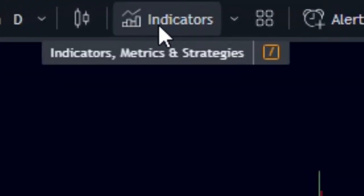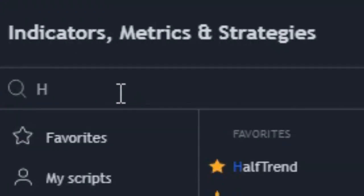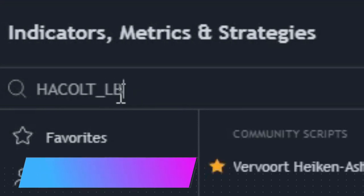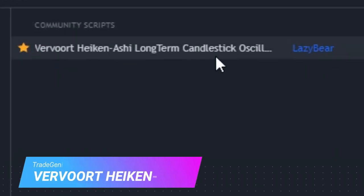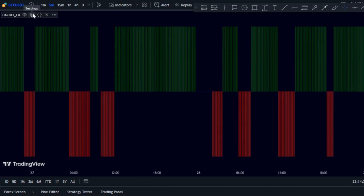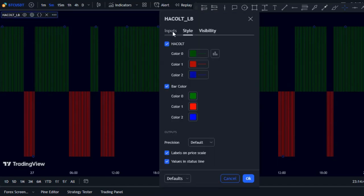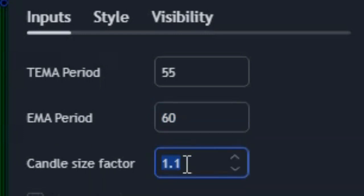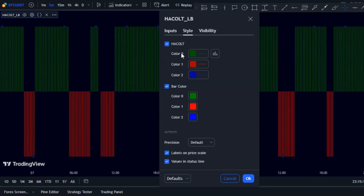Now go back to the indicator section and search for the HACOLT indicator. Add the Heikenashi long-term candlestick oscillator as the second indicator for the strategy. For the settings, set the TEMA period to 55, EMA period to 60, and candle size factor to 1.1. Then go to the style section to customize the appearance.